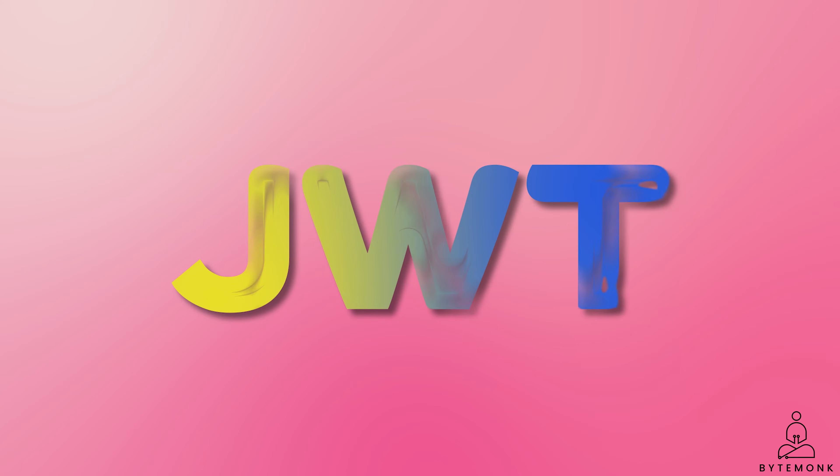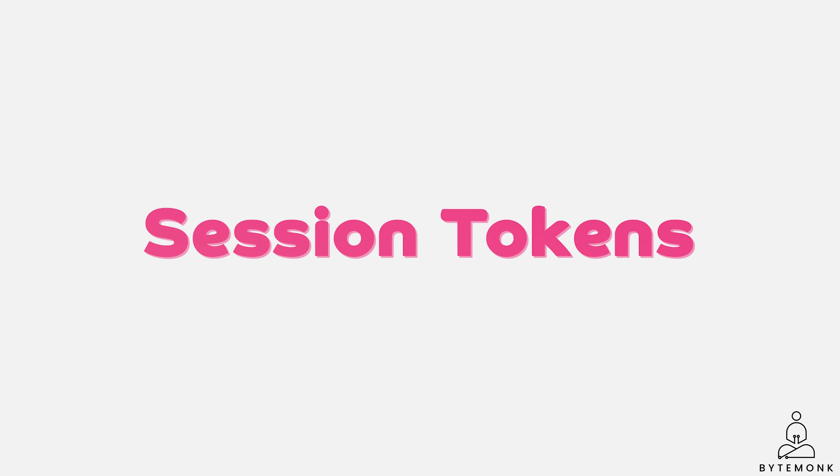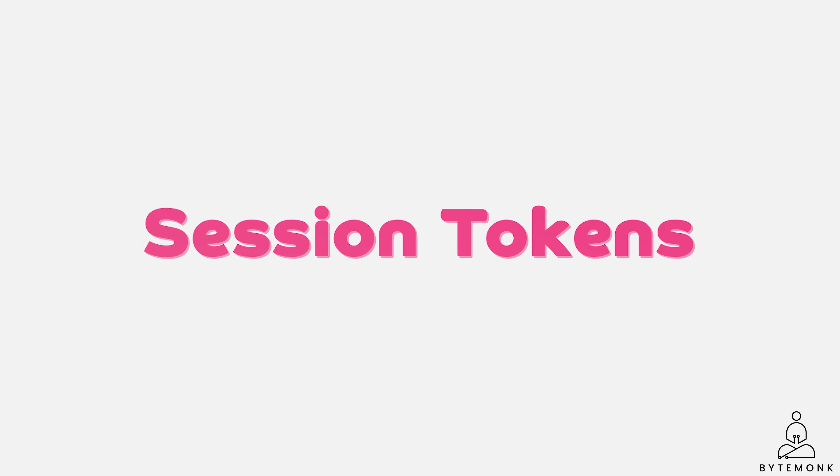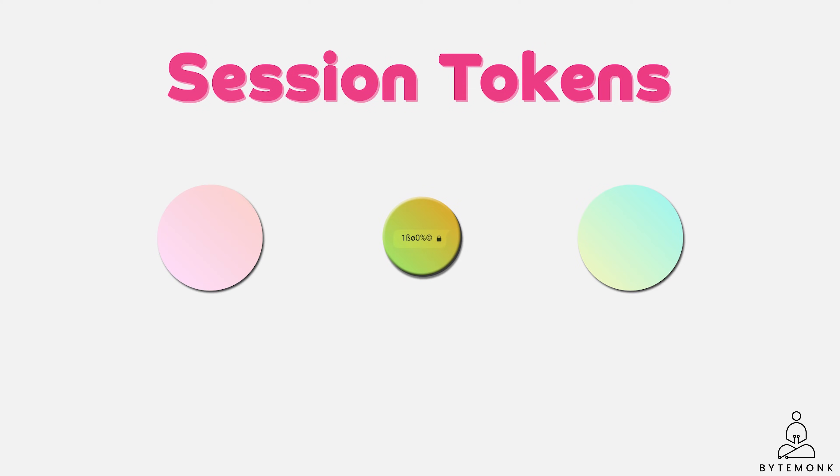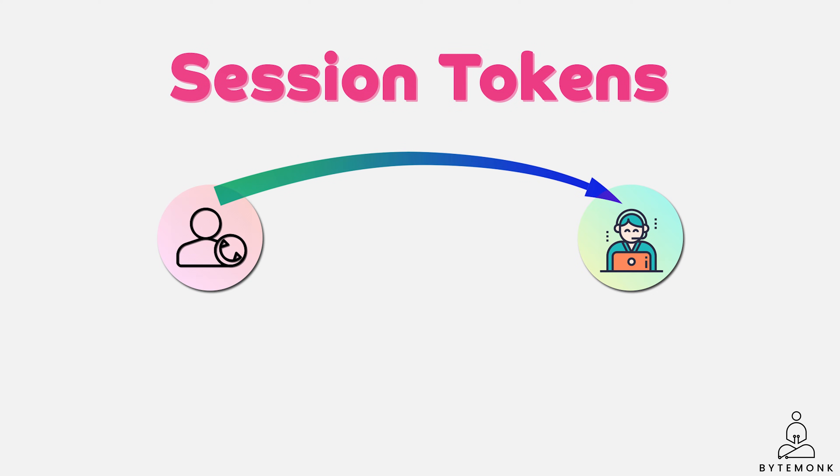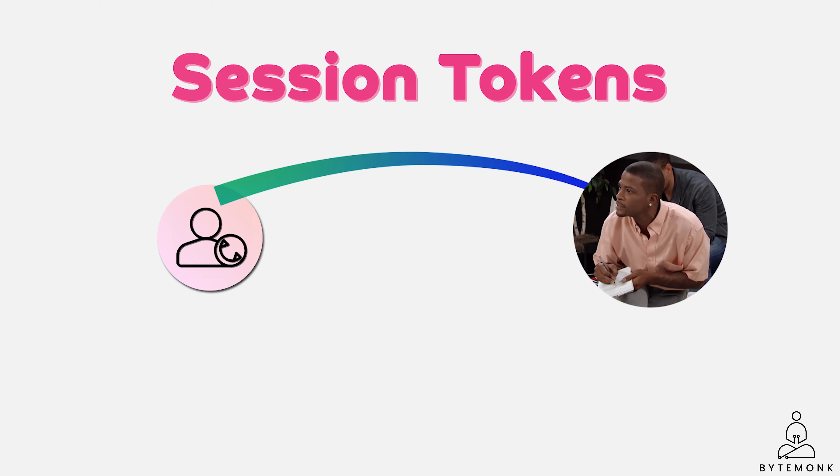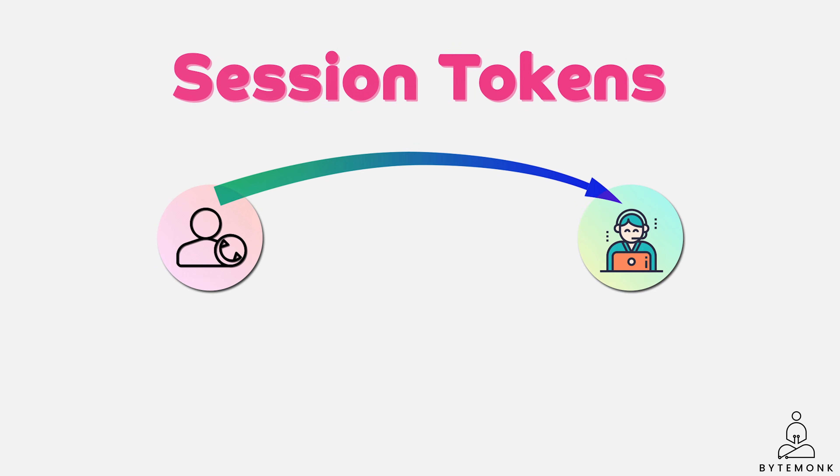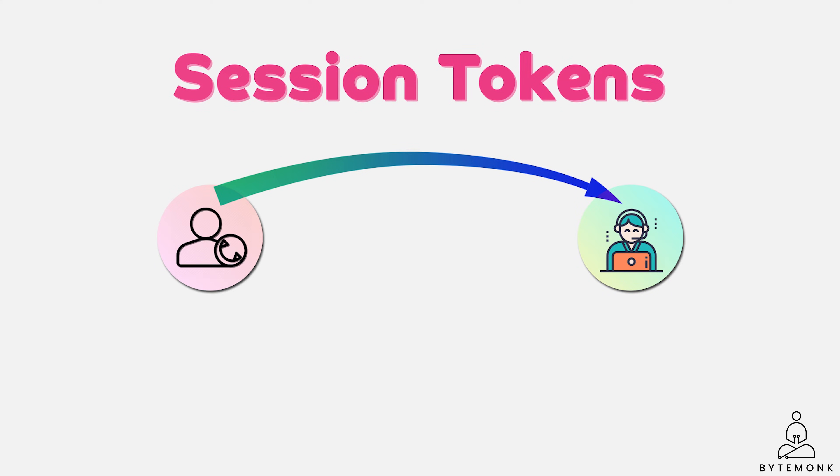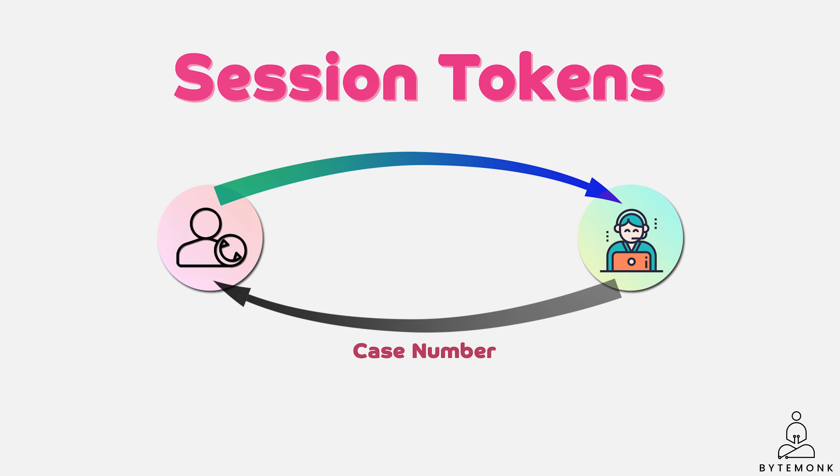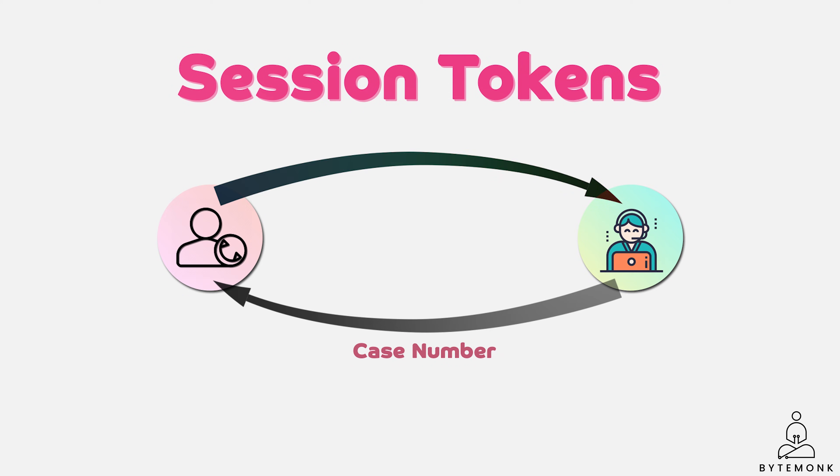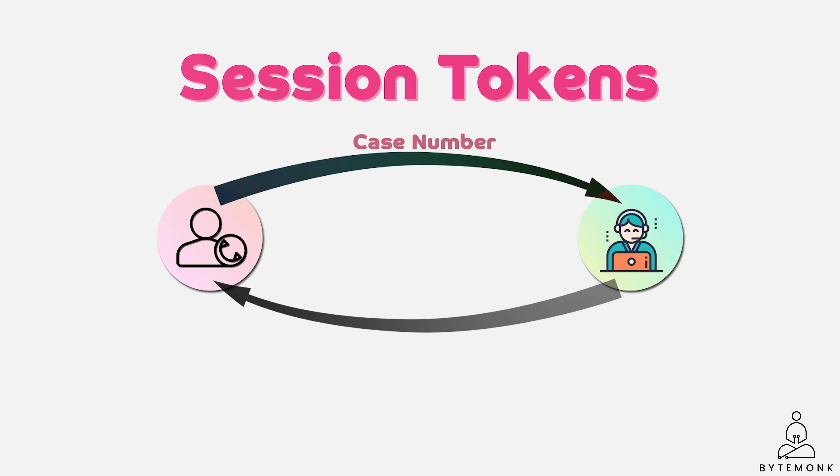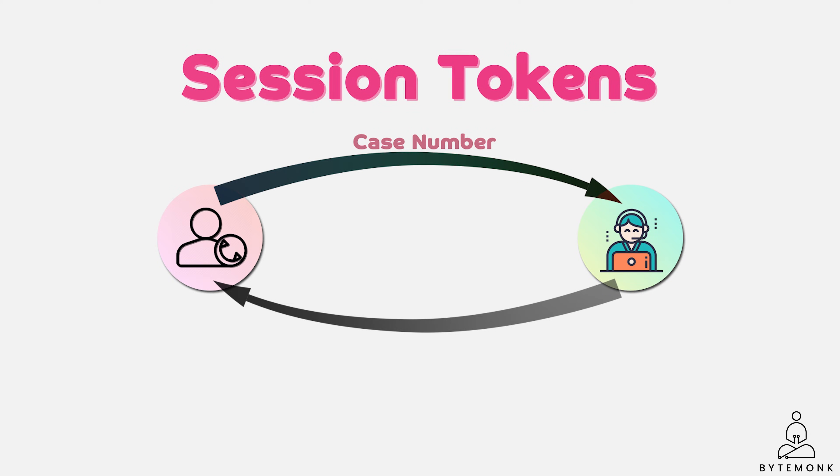To understand JWT, it is important to first understand session tokens. Session tokens are encrypted strings that are used to identify a session between two parties. Here is an example of how session tokens work. Imagine you are calling a customer service. You tell the representative your problem and they take some notes. At the end of the call, they give you a case number. The case number is a session token that identifies your conversation with the representative. The next time you call customer service, you can provide the same case number and this will allow your representative to quickly look up your conversation and continue helping you.